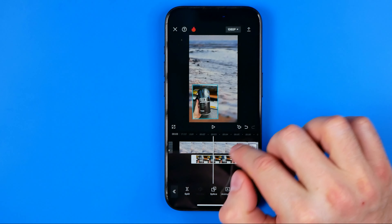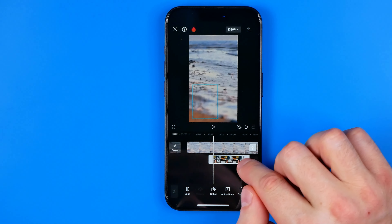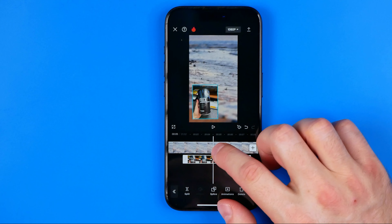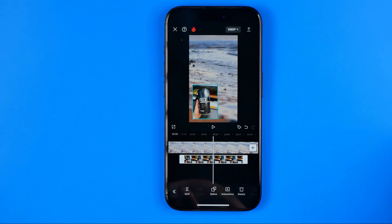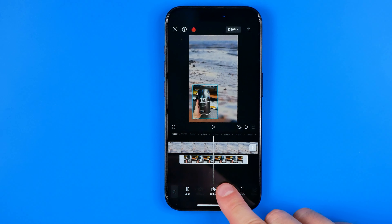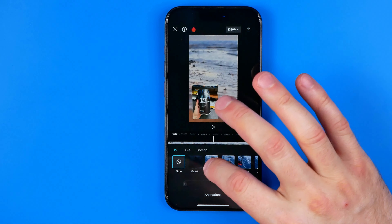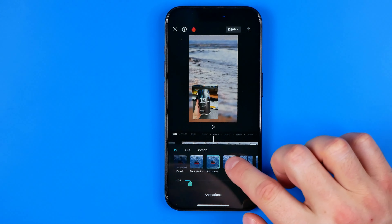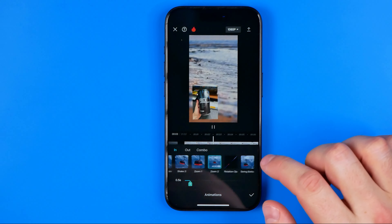We can set the start position and end position. Then if you want to continue editing, you can add some animation for the image we've added. Tap add animations and then you can add an animation to your photo.